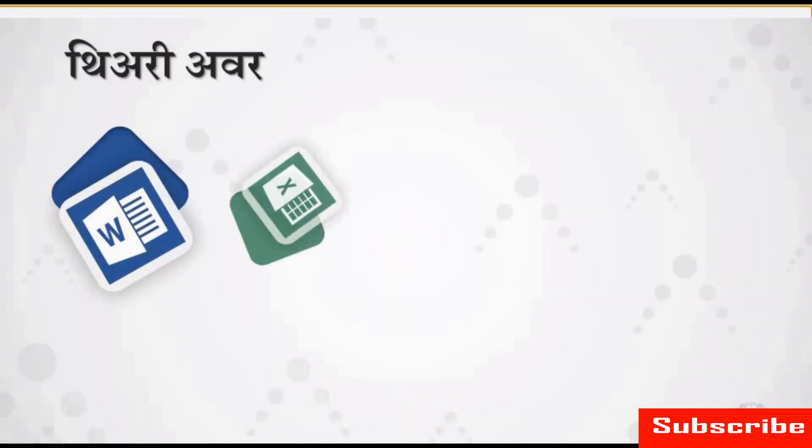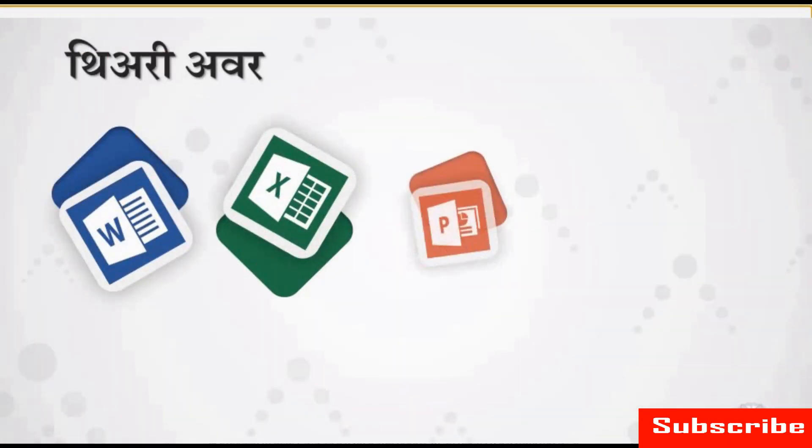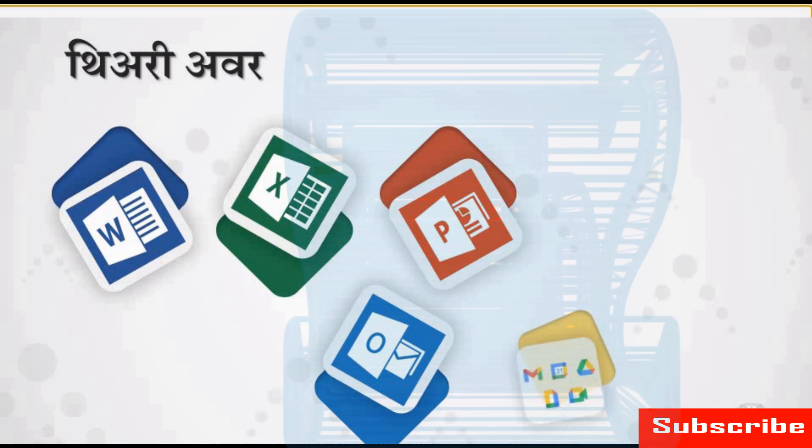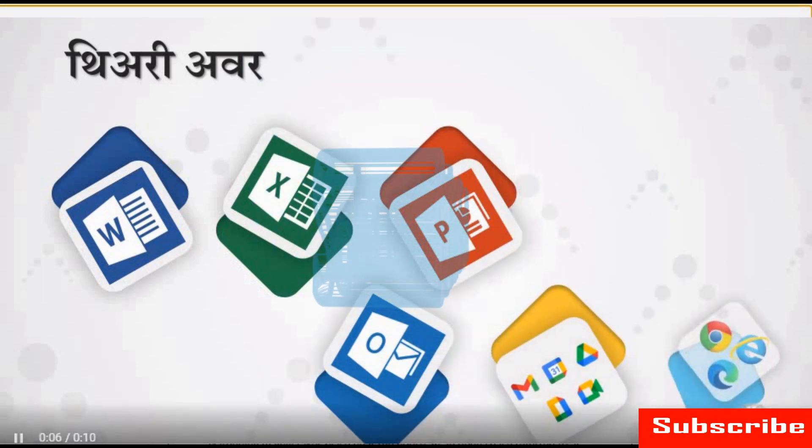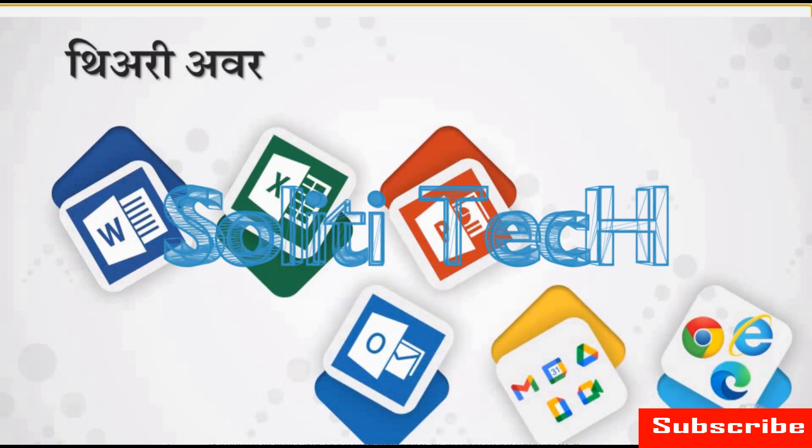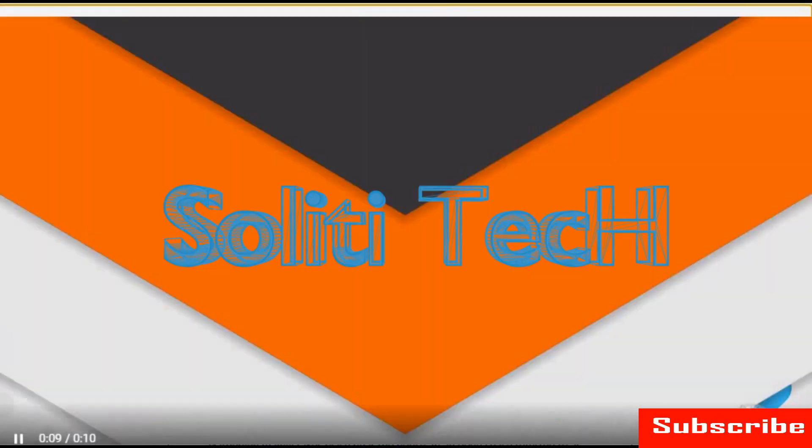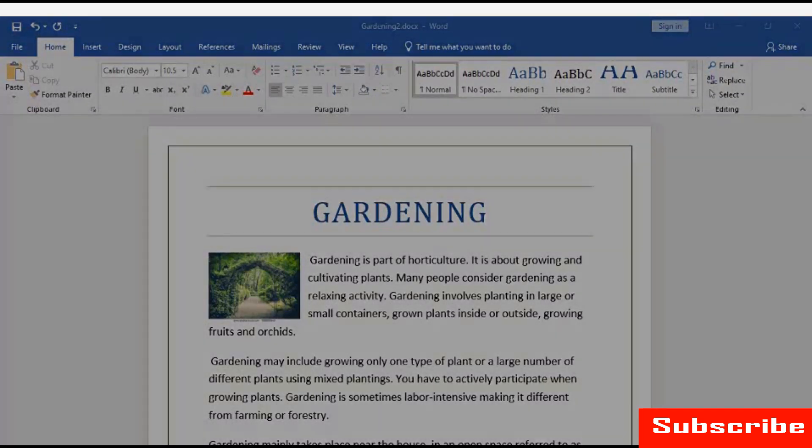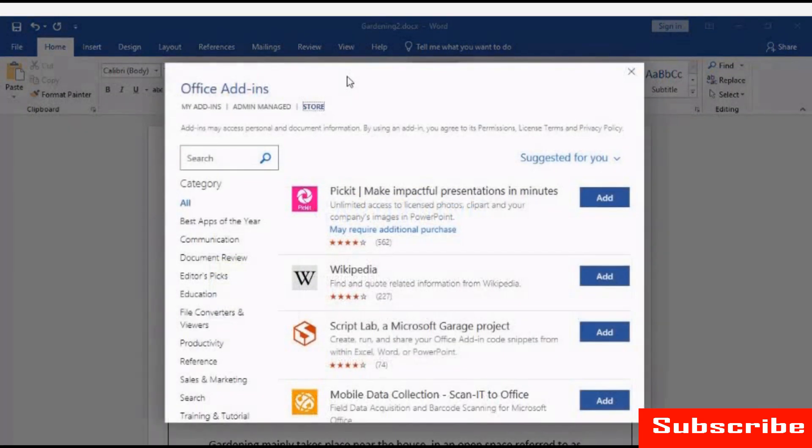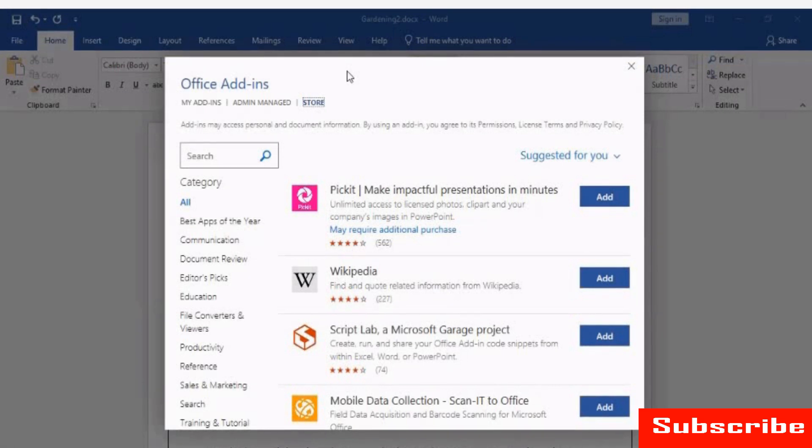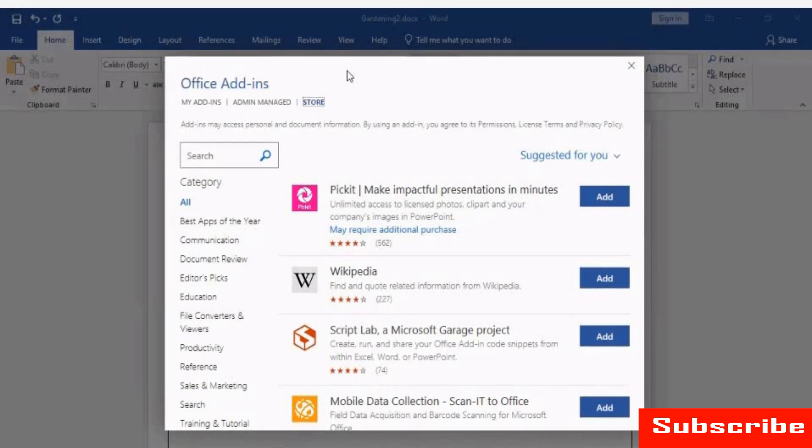Add-ins help you to personalize your document or speed up the way you access information from online sources. For example, using add-ins, you can search for information from Wikipedia or add an online image without leaving the document.